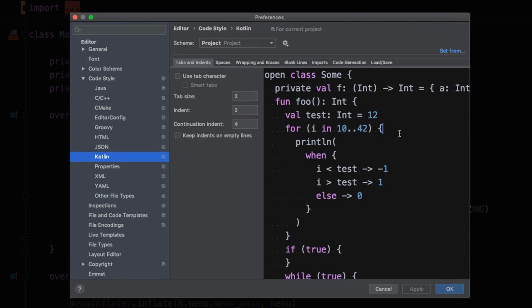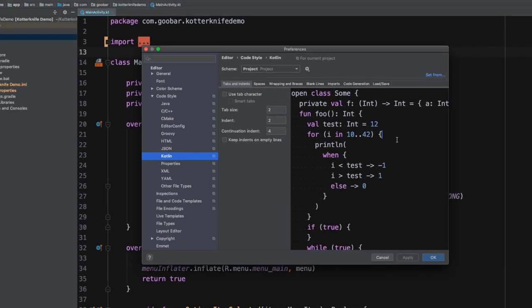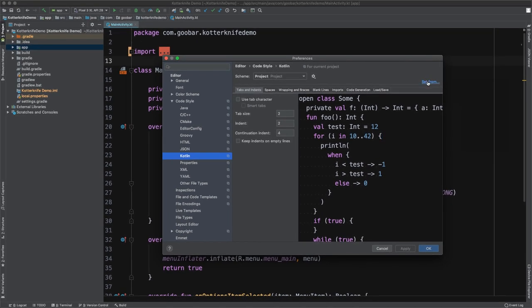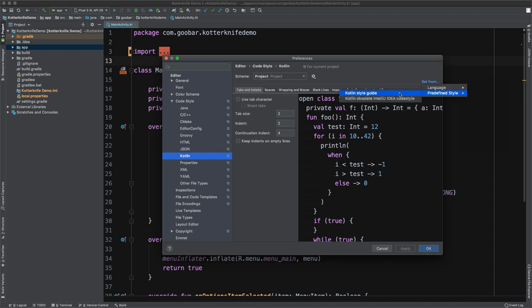So now what if you don't want to have to go through and update all these settings one by one? Maybe you just want to grab some reasonable defaults, apply those to your project and move on for you and your team. Well, we can do that quite easily as well. You can come up here to set from, navigate to predefined style and select Kotlin style guide. This will apply the settings from the default Kotlin style guide.